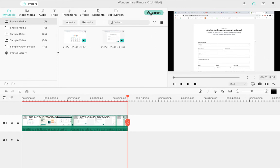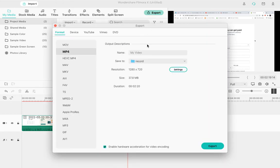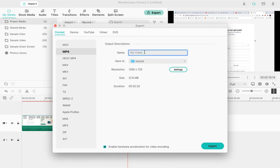You can select MP4 from here. Then give your video a name - suppose I call it 'New Video' or something like that. Then you need to choose the location where you want to save the file.